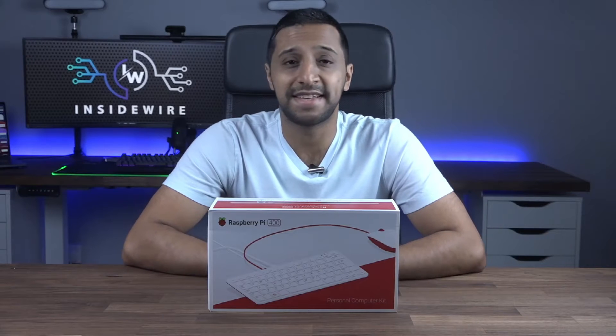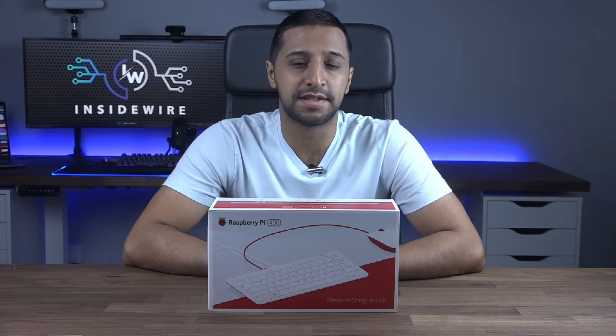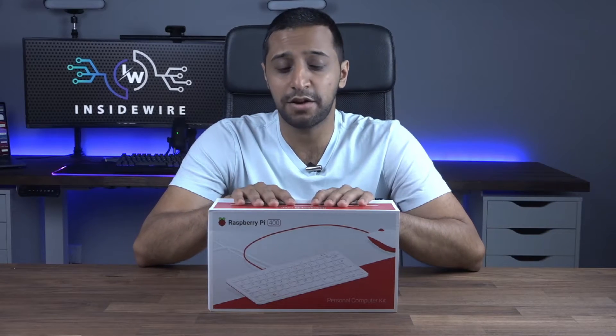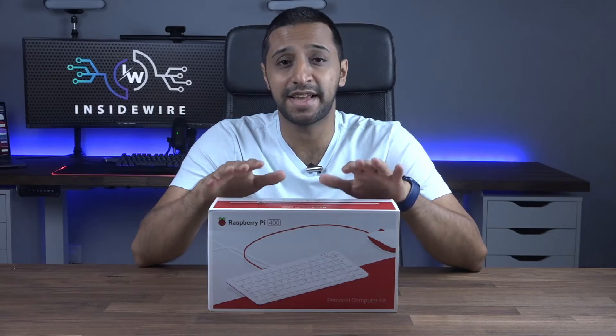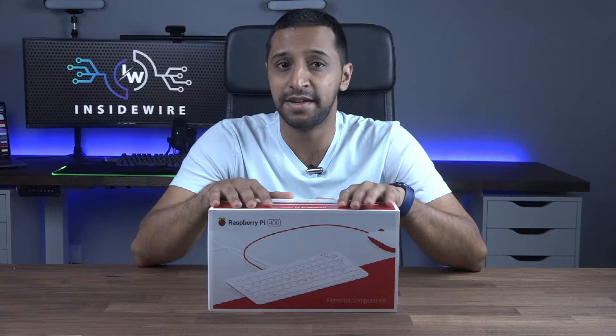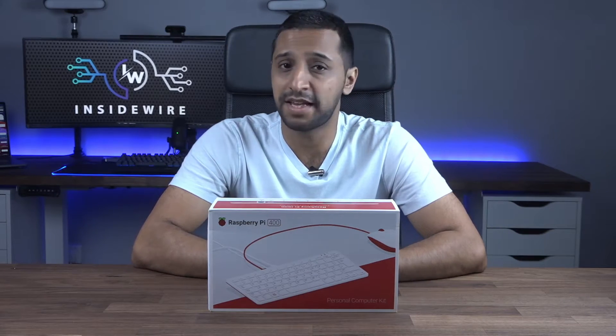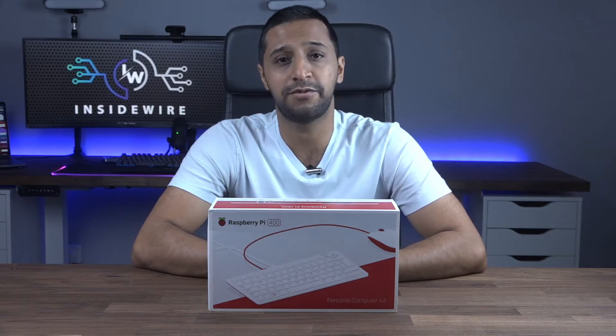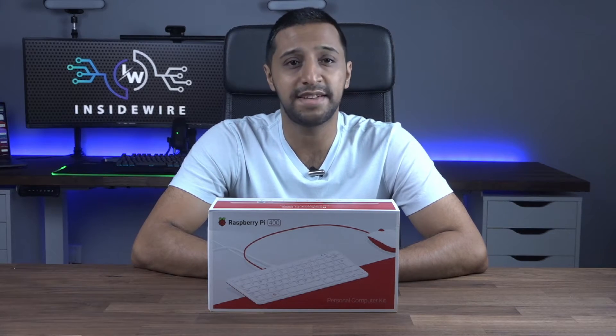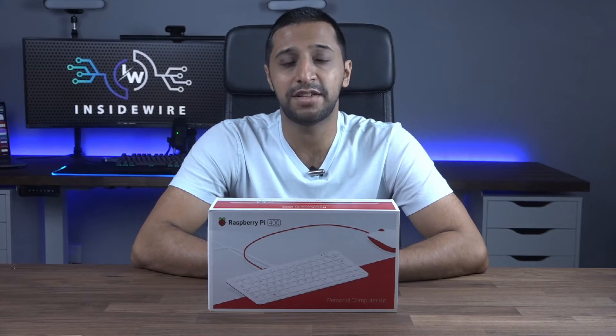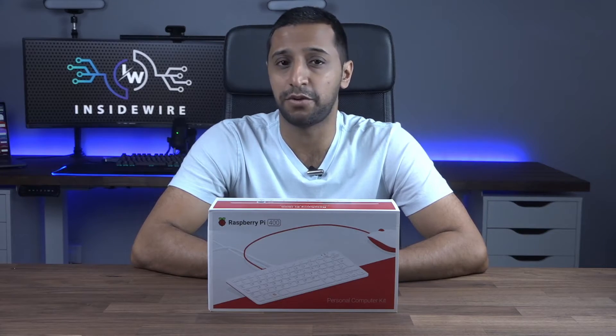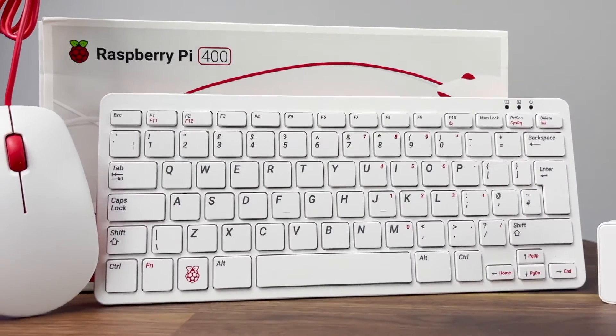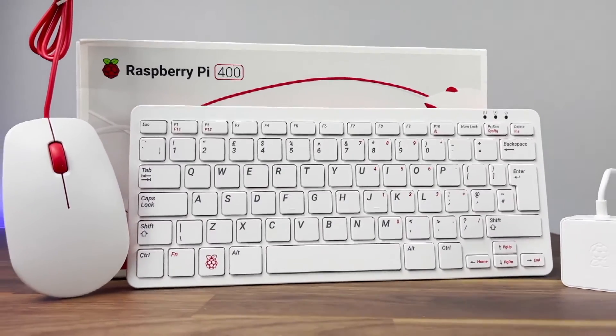Before we jump into getting it set up let's talk prices. You can buy this keyboard standalone or as a kit that I have in front of me here today. In the US it's $97 for the keyboard itself or $124 for the kit and in the UK it's £80 for the keyboard and £90 for the full kit. For that little bit more I think it's worth getting the full kit.